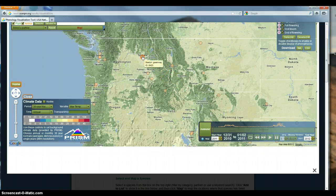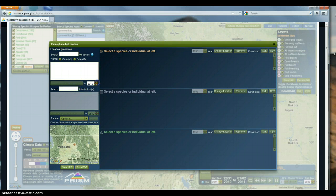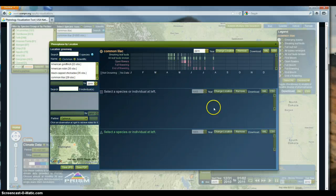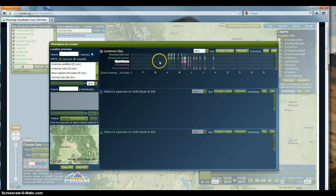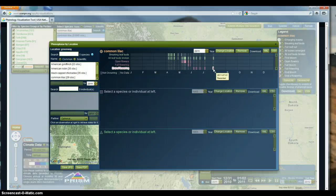To do this, I click the Greenway point and a new window opens. I navigate to 2011 - in 2008, 2009, and 2010 no data was collected at the site. Selecting common lilac and adding the phenophase, we can see that on April 7th all leaf buds were broken and breaking leaf buds was occurring. Open flowers didn't start until May 11th, and the end of flowering extended almost into August - July 31st.